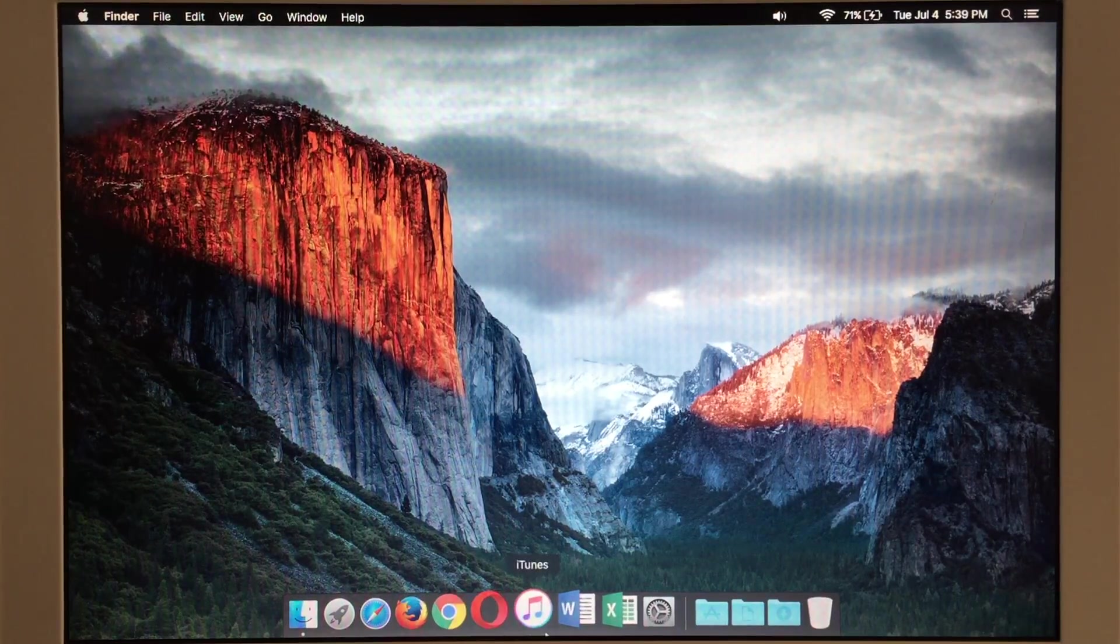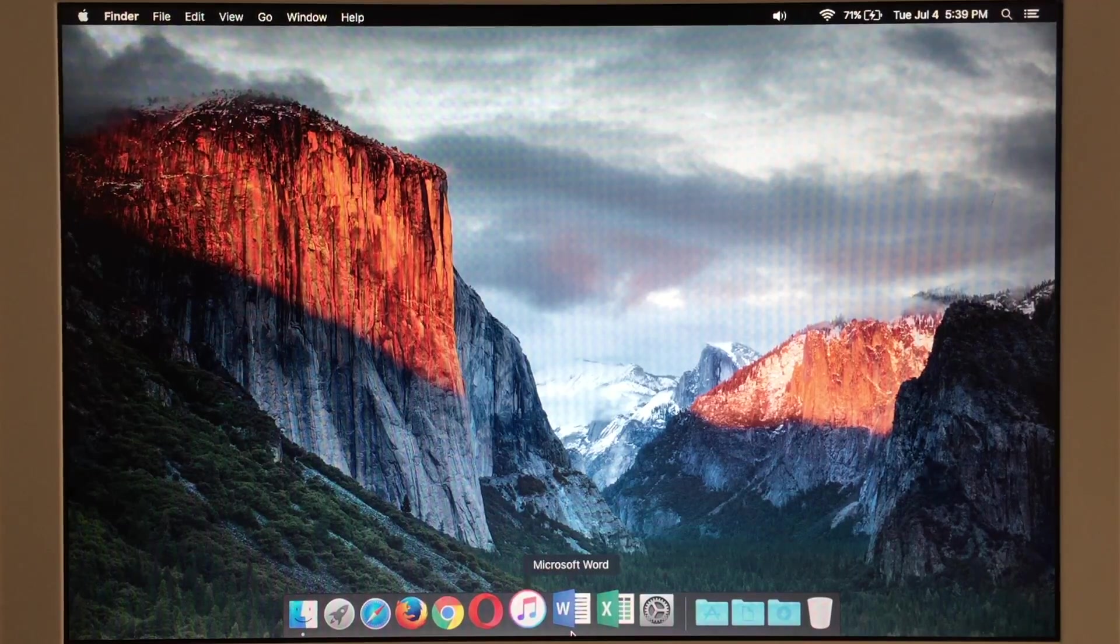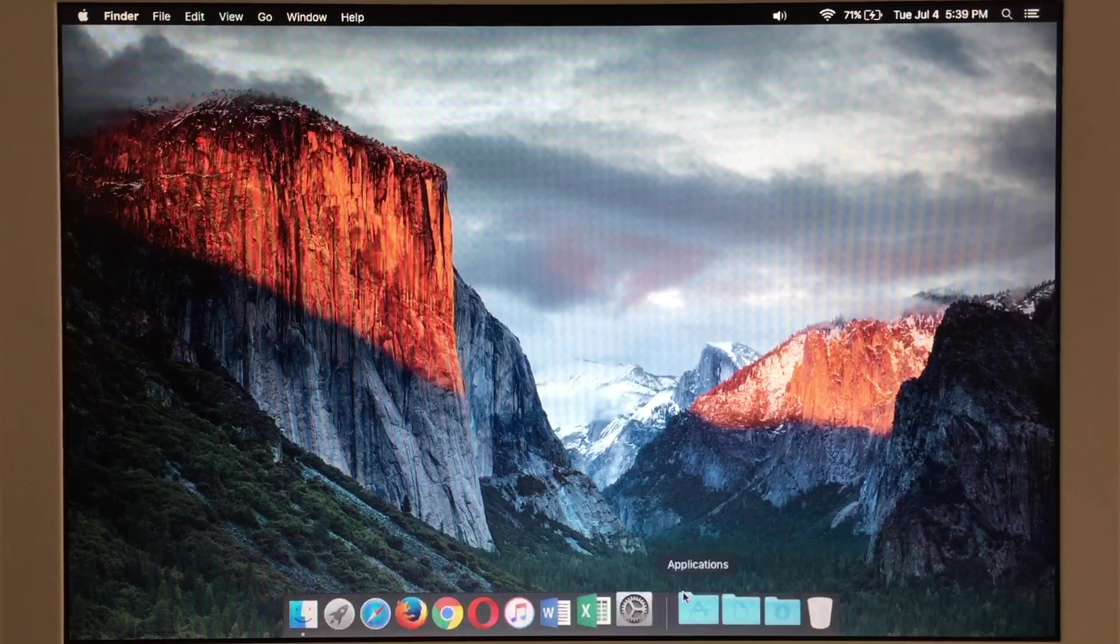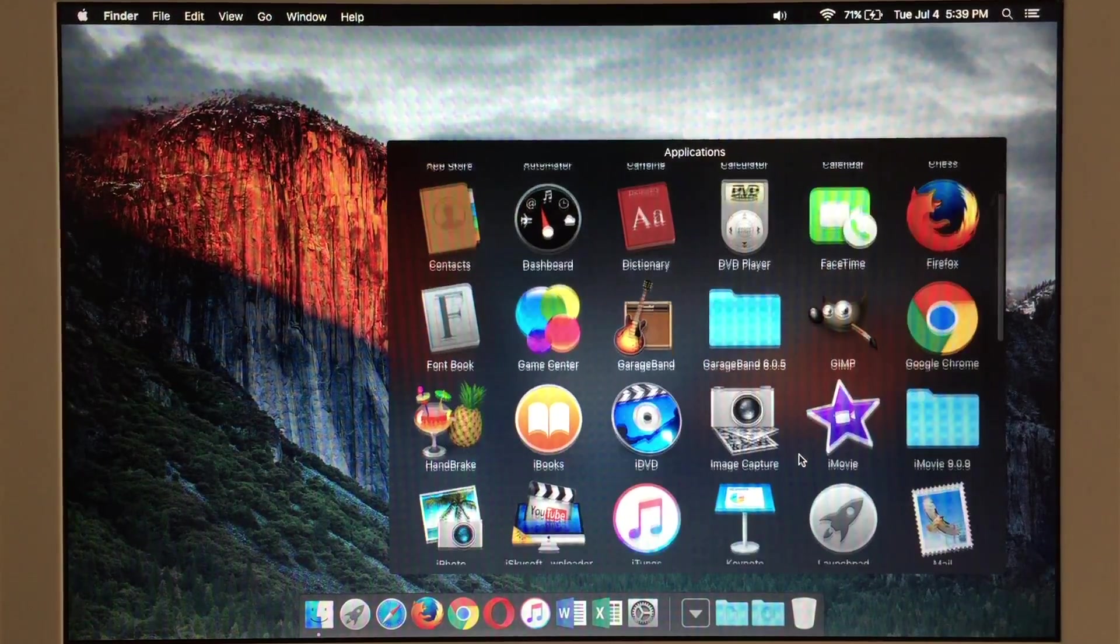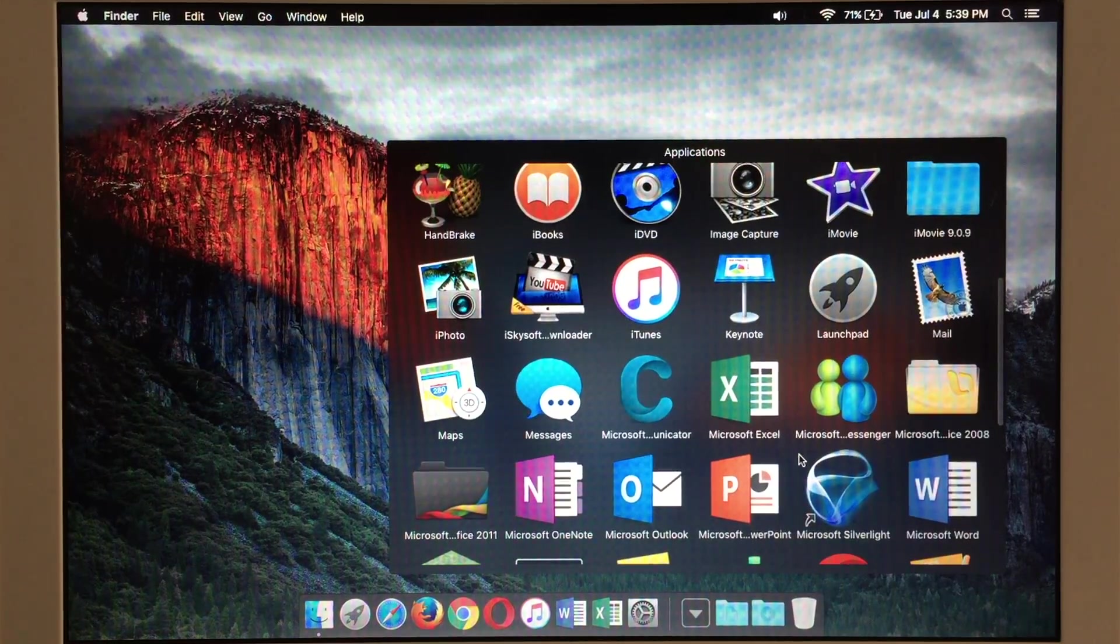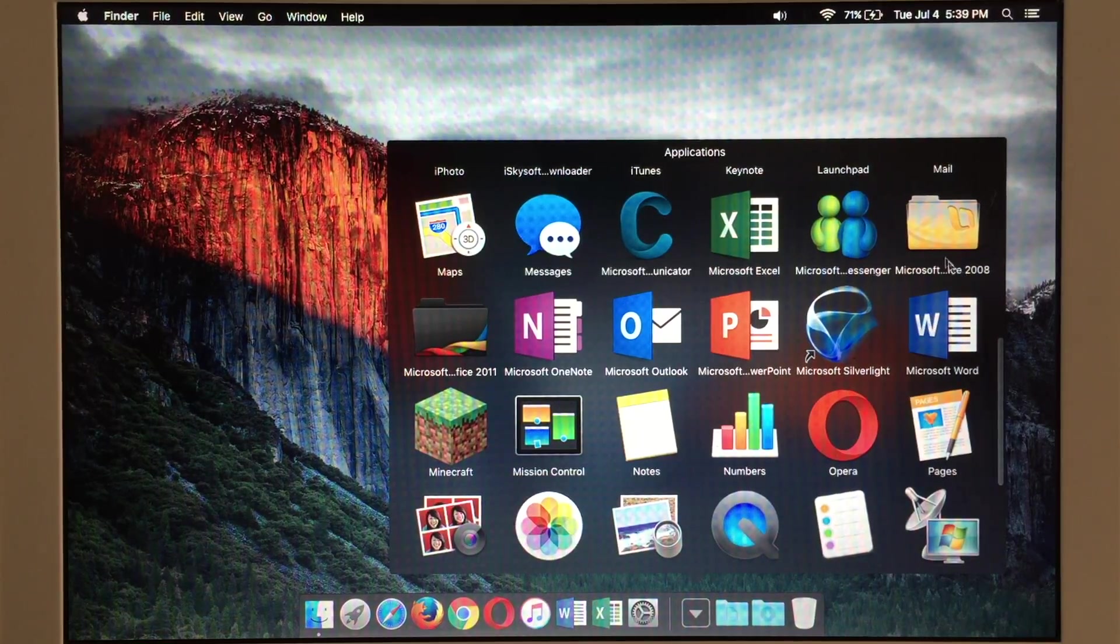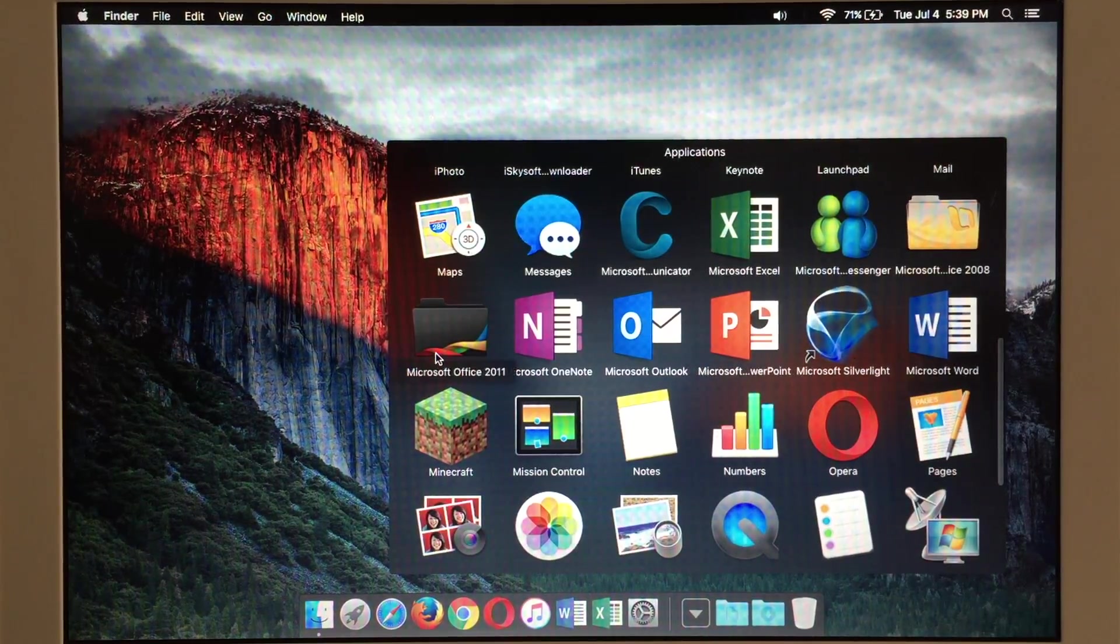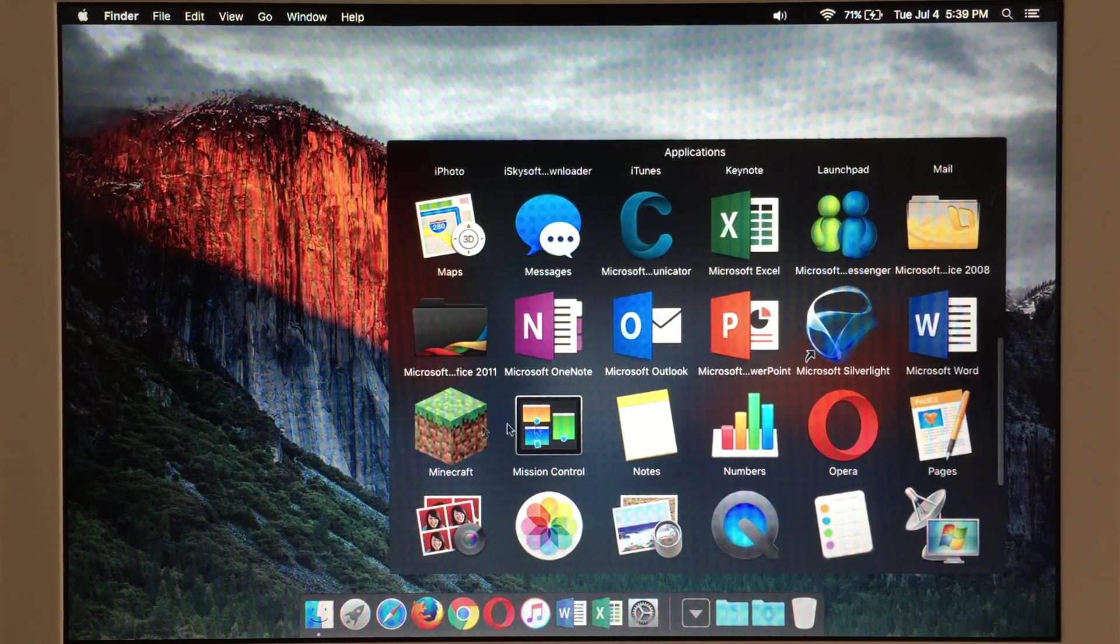Of course we have an up-to-date version of iTunes. We also have Office 2016 on this machine. Word, Excel, PowerPoint, Outlook, they're all on here. All these applications that you see here run just fine on this computer. Of course older versions of Office will also run on this including Office 2008 and 2011. But of course currently the most up-to-date version is 2016.